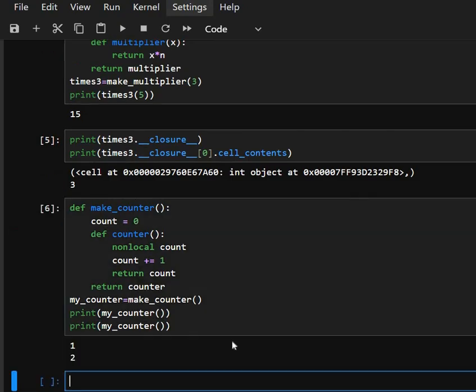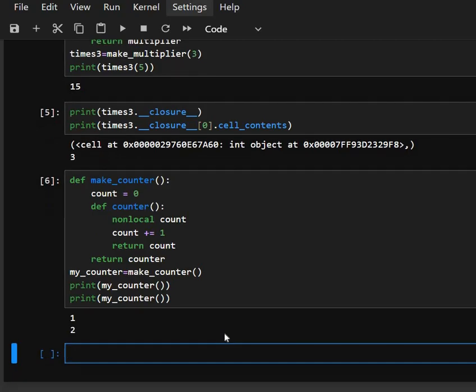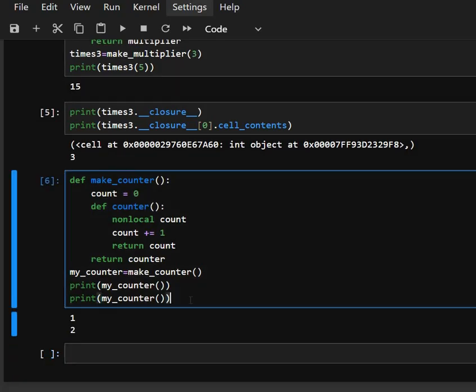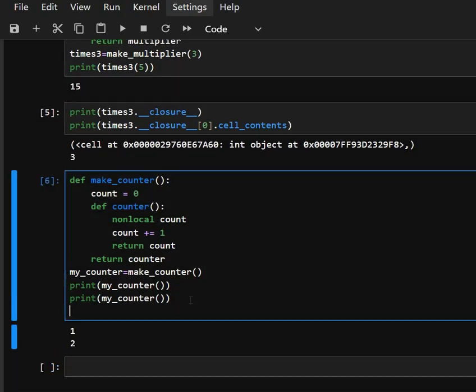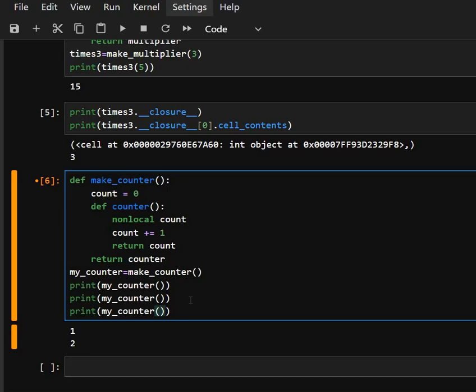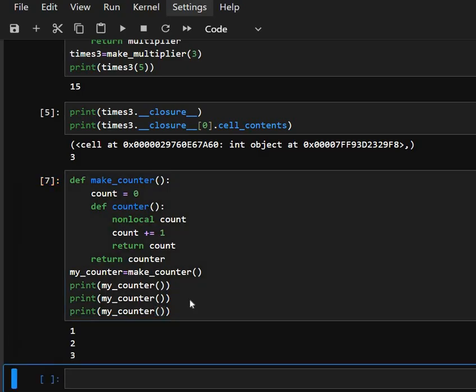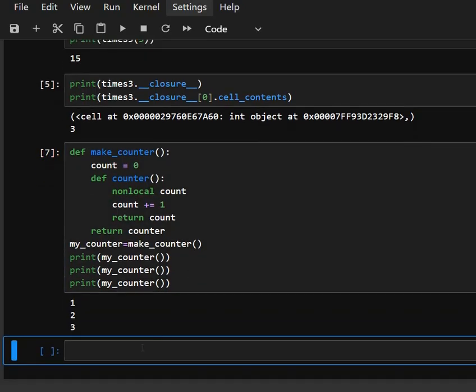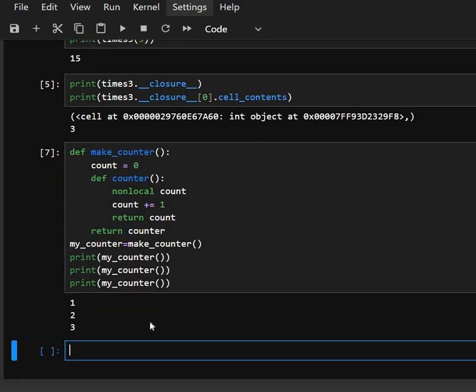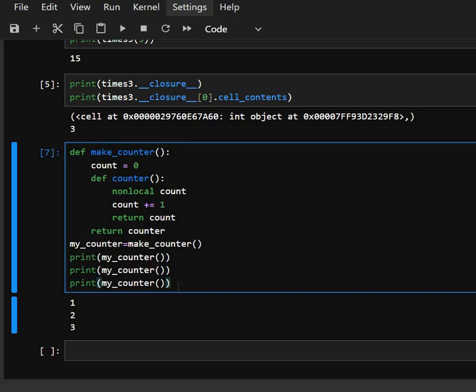As we can see it outputs, every time we'll print myCounter function it will print an ascending value. See, this is how it's simple to run.